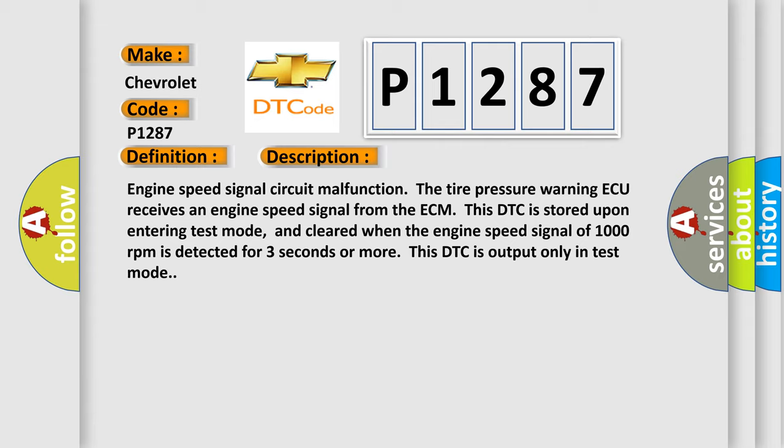And cleared when the engine speed signal of 1000 RPM is detected for three seconds or more. This DTC is output only in test mode.